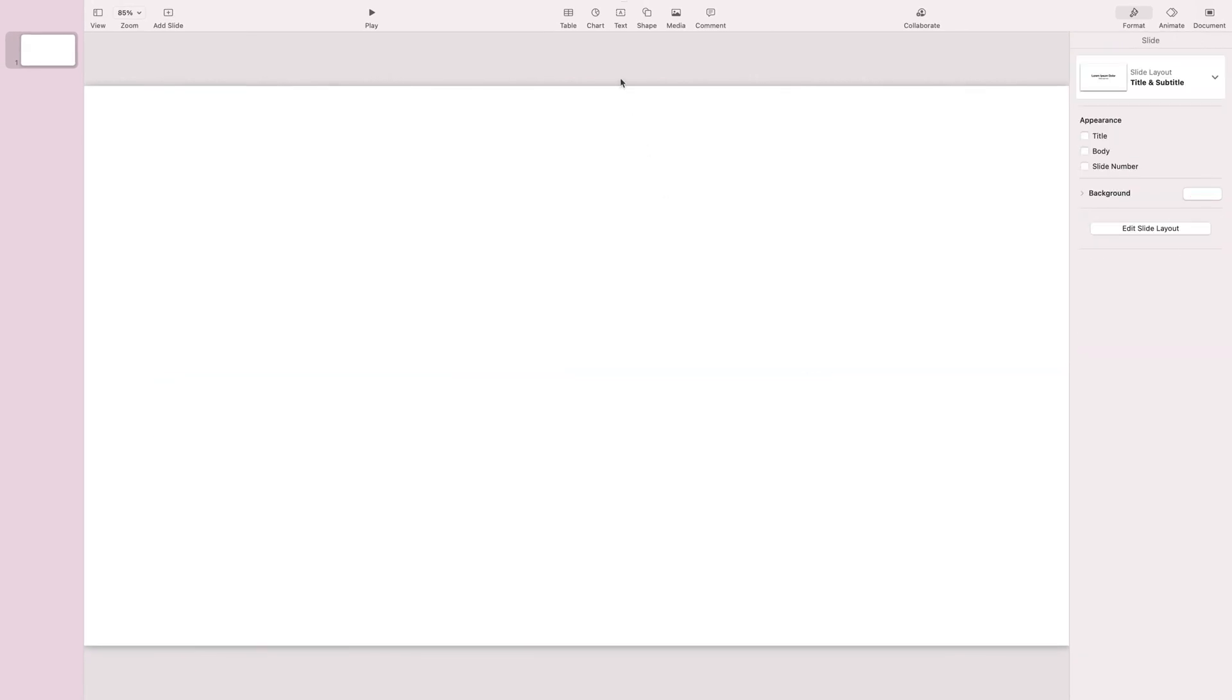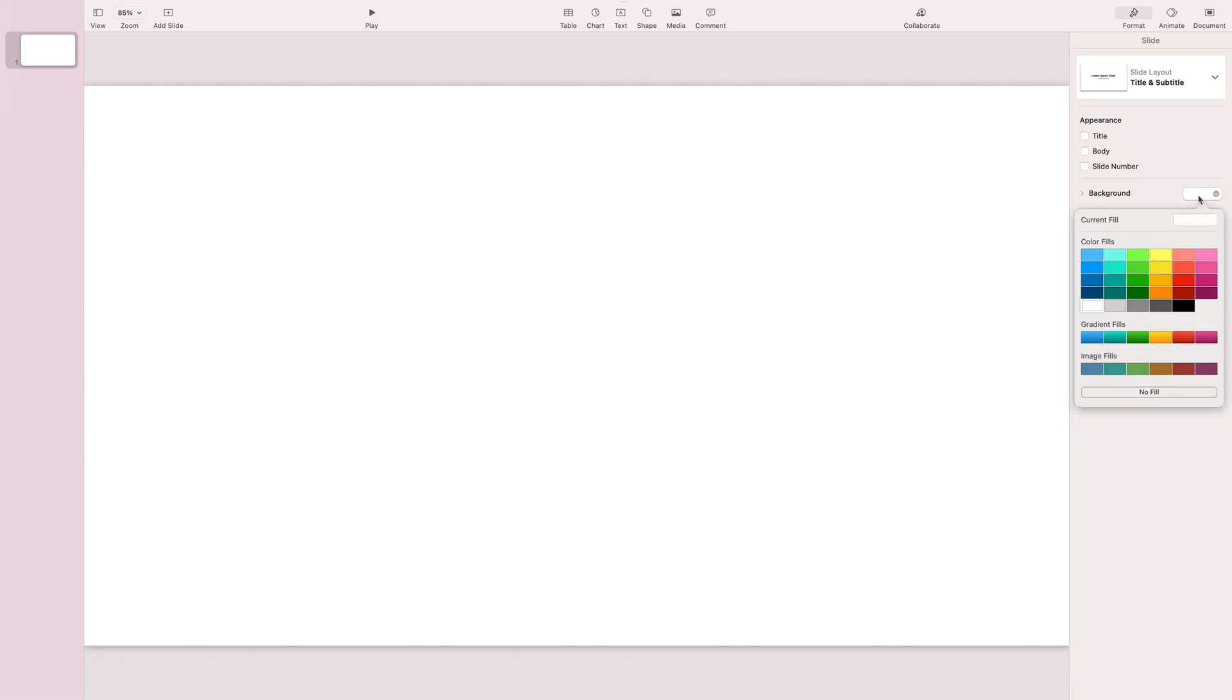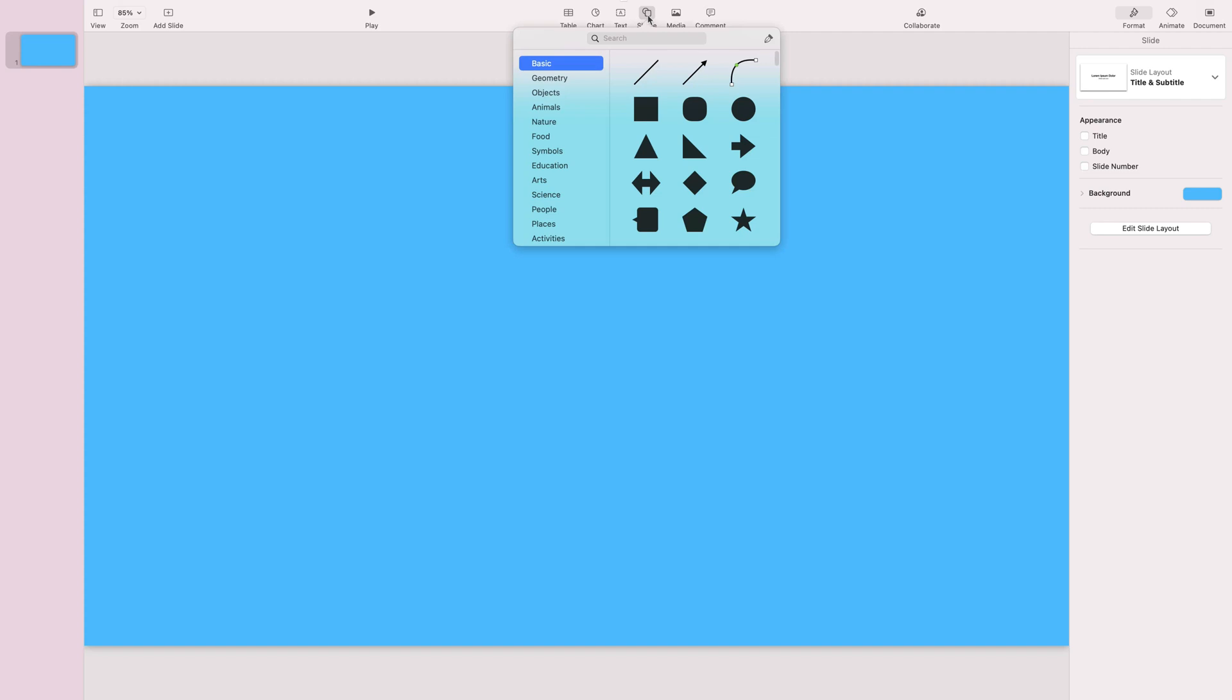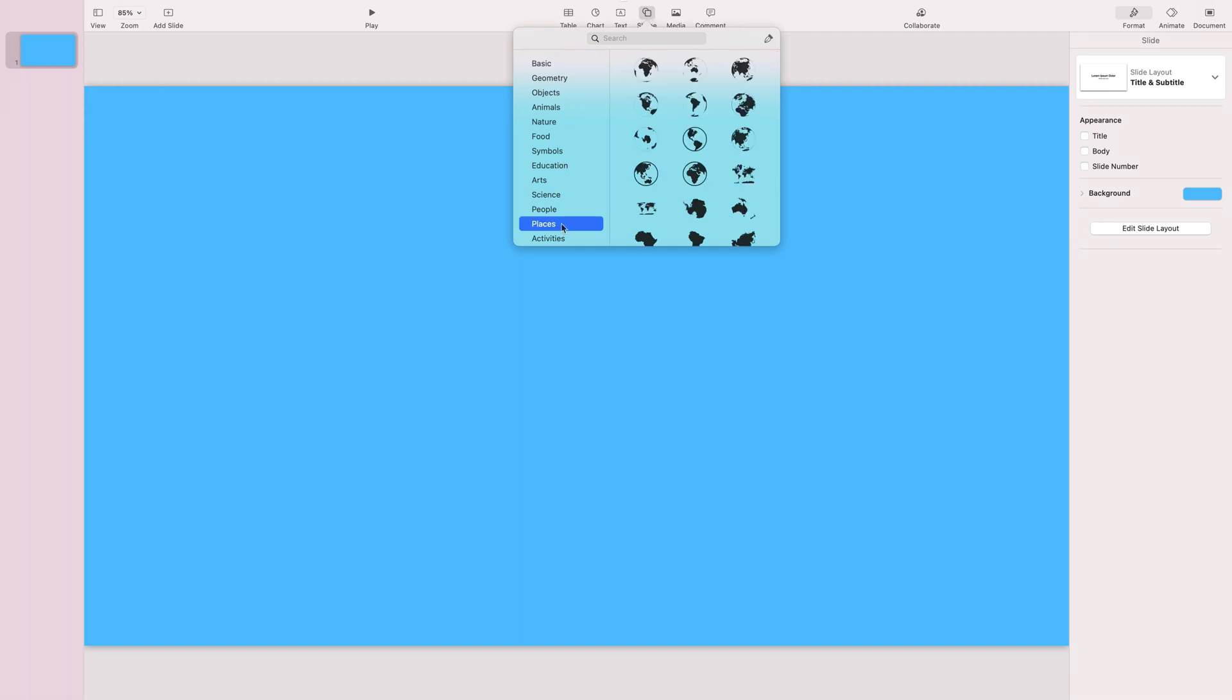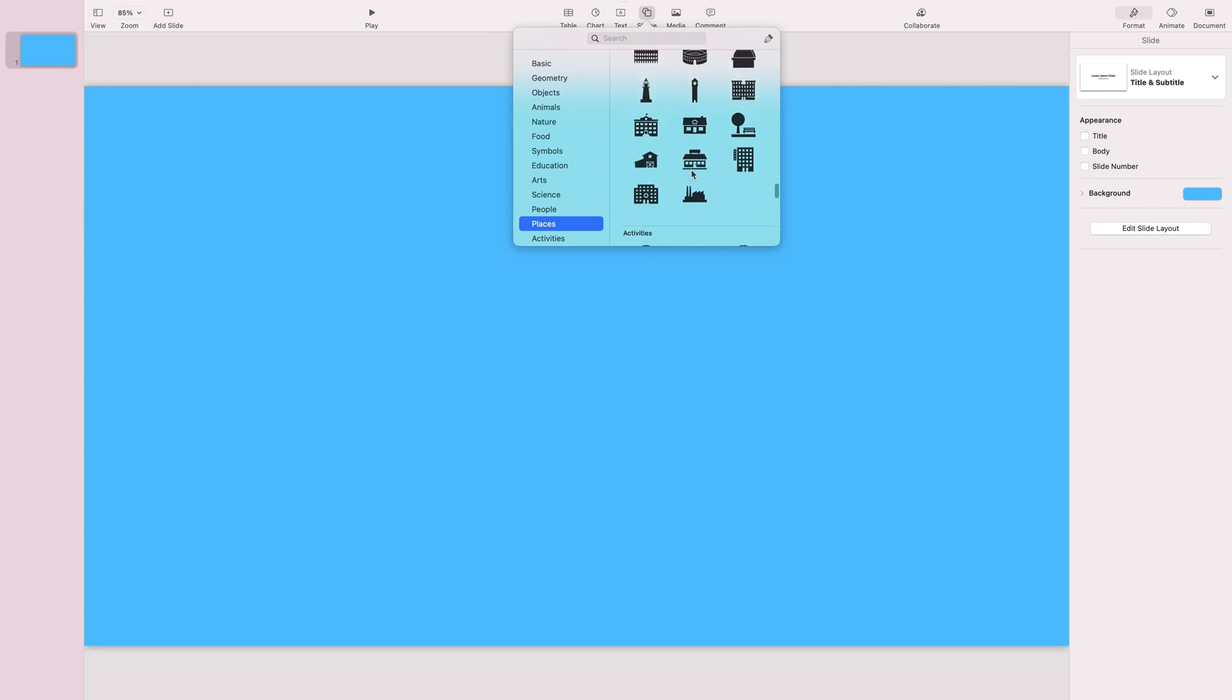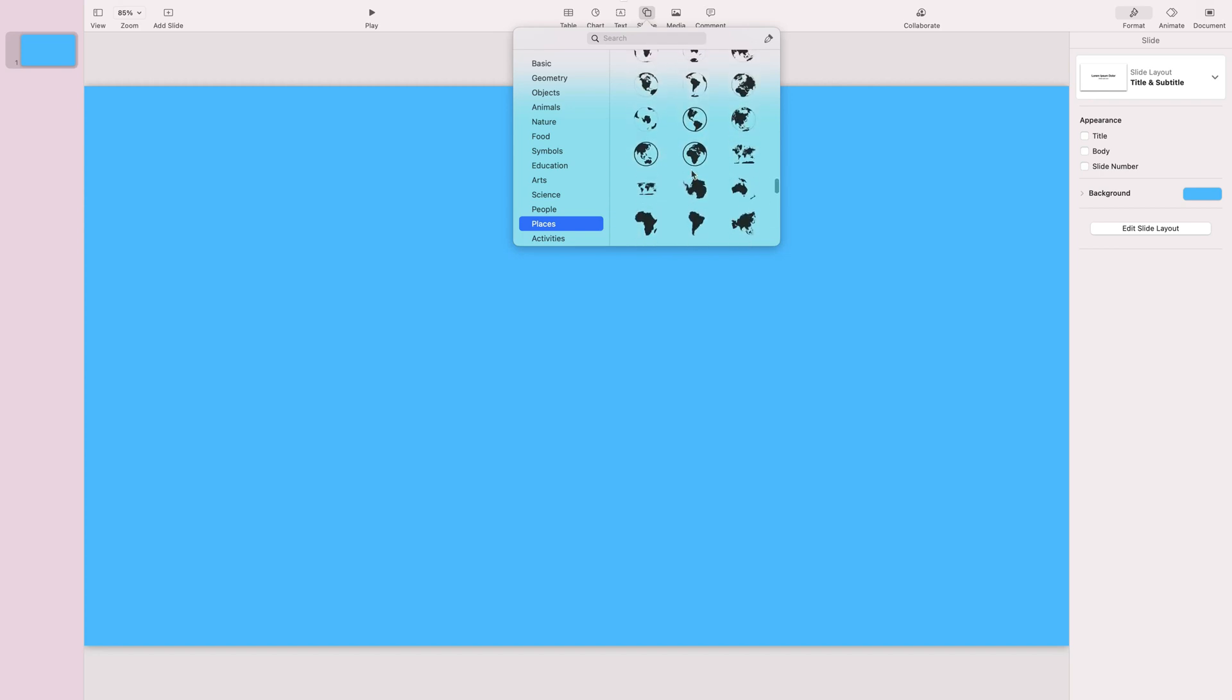So here is a blank Keynote slideshow. I'm going to change the background color to blue. Let's insert a shape. Keynote has some built-in maps here so I will use that for this demonstration. Go to places and here we go. We got some vector maps, simple maps. I will pick this one.